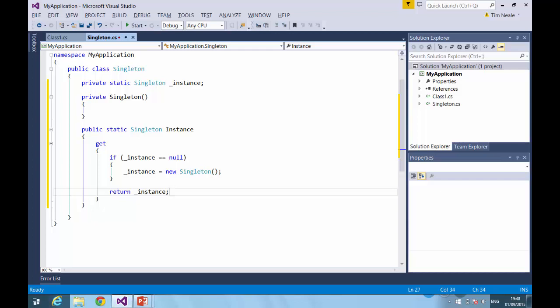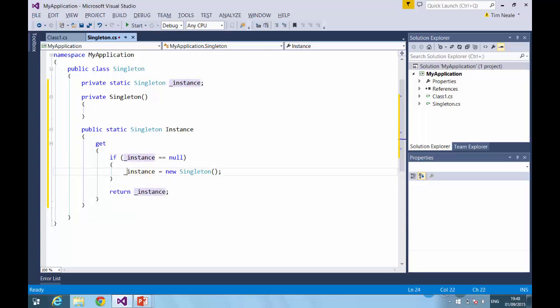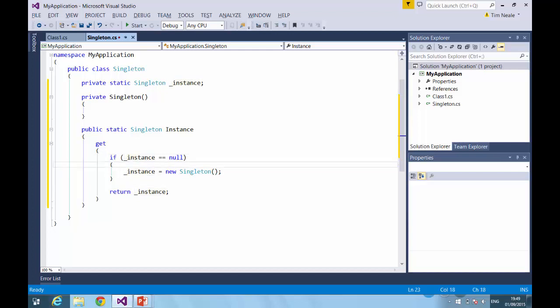You can imagine that perhaps one thread would come into this property, do the check. Instance equals null. Yes, it is. So let's create our instance. And while the instance is being created, a second thread could come in, look at the same check. The instance still hasn't been created yet, so it's going to come in here and create a second Singleton, or third, or fourth, or however many. So this is not going to work in a multi-threaded environment.